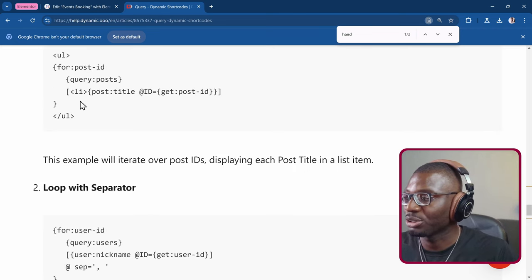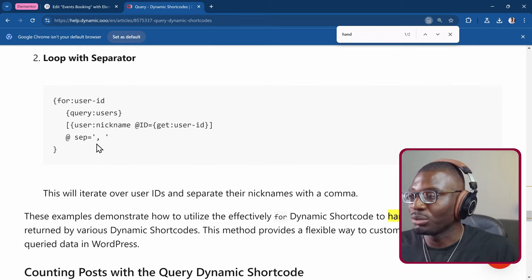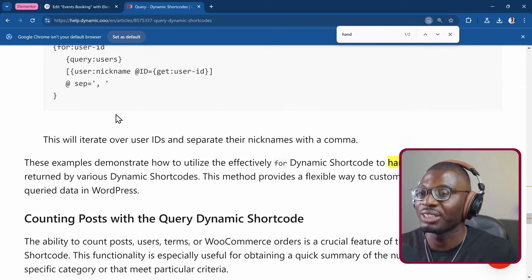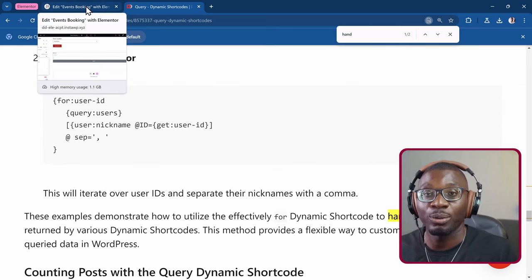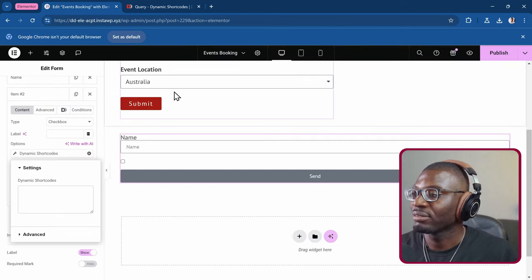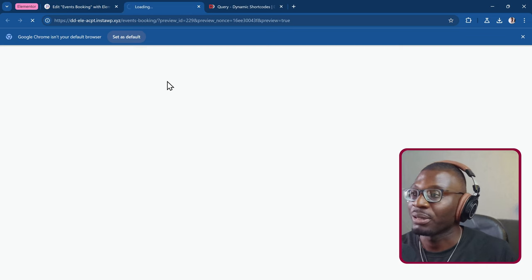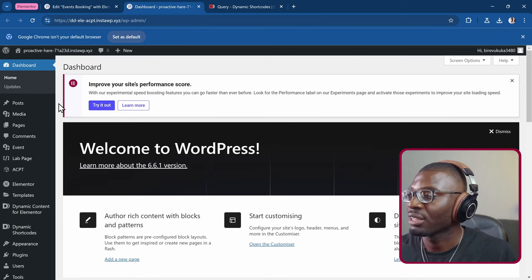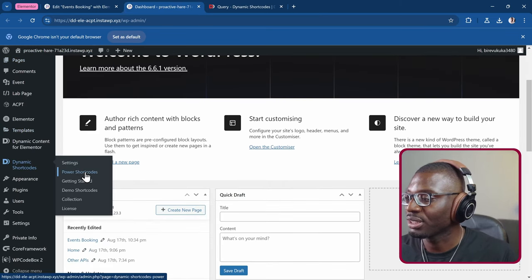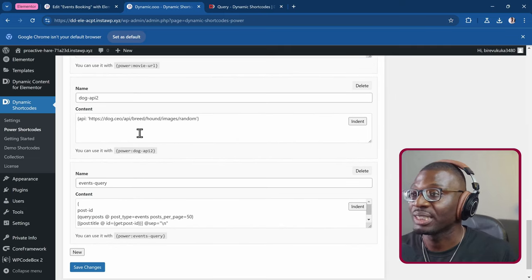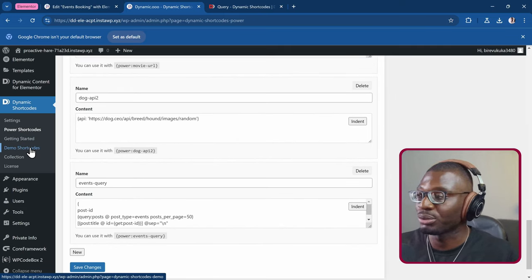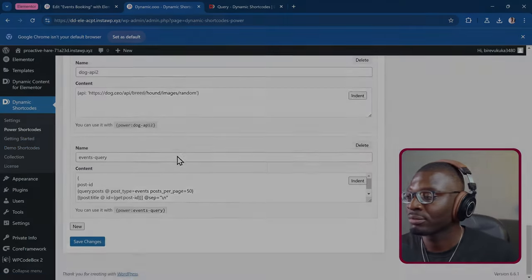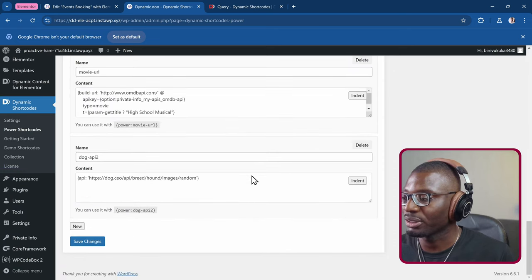Let's see how we can do that in the power shortcode. Here's an example that they're showing you. This is using UL LI tags. If you want to just do a separator with a comma, this is how you do it for users. There are examples here. But our main focus here is posts and we want to do it one on a new line. Let me come back. I have to open the power shortcode. So you have to go to the backend. Then I'll go under dynamic shortcodes, power shortcodes.